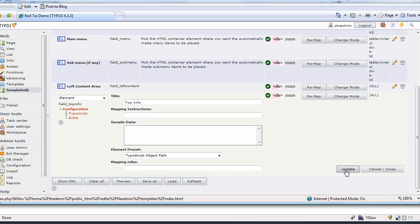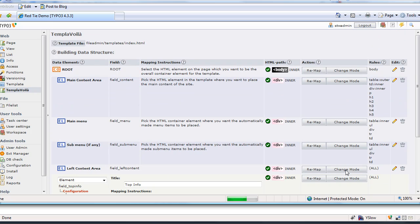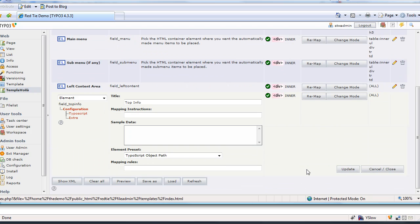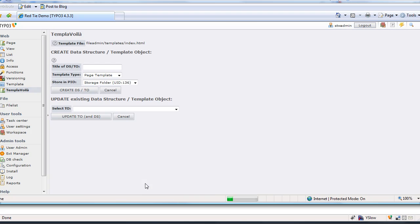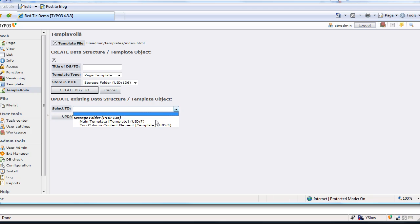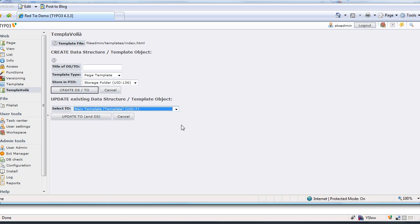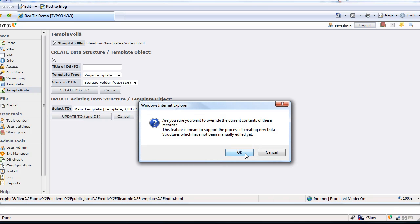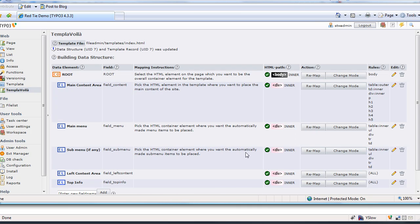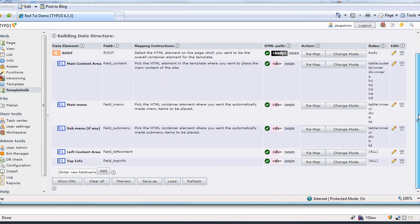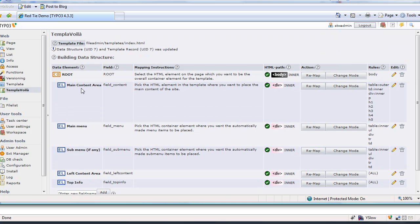And we're going to set that. I'm going to do an update. And now we're going to save as. We're going to re-save the template. I'm going to use the same name because I don't want to change anything. And we're going to say okay. It's warning us, saying, hey, you're overriding an existing one. We're fine with that. Okay, so now we have a field called top info. That's all we've got so far.